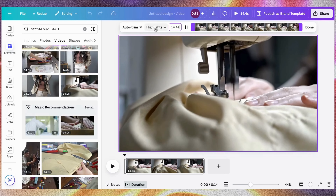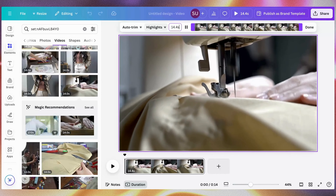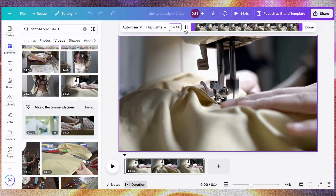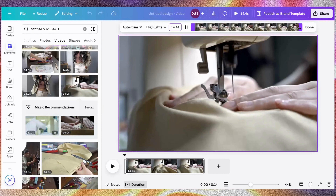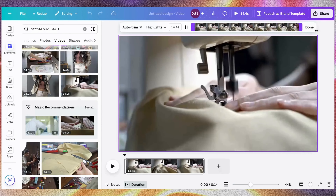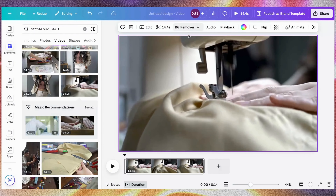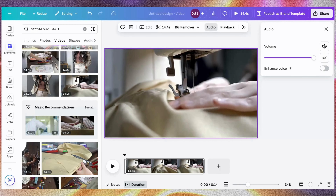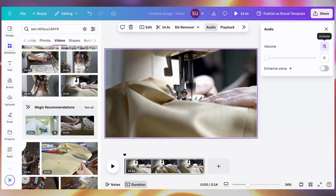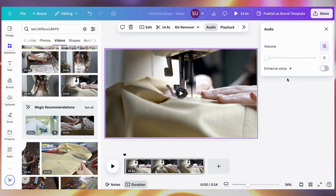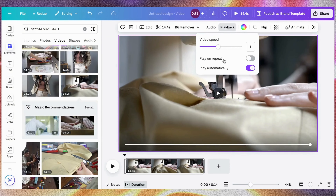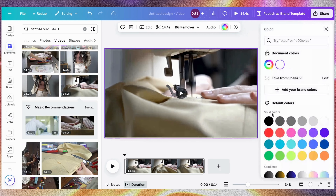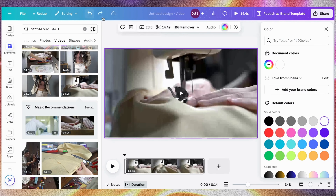Here is where you can trim your video. You can auto trim and it will create key moments from the video. This video is 14 seconds long — if you want to trim it shorter, just drag it and you can see it's been reduced. Here is where you remove the background — only available to pro users. Here you can mute the audio, enhance the voice, adjust the speed, or change the video to a picture or color.